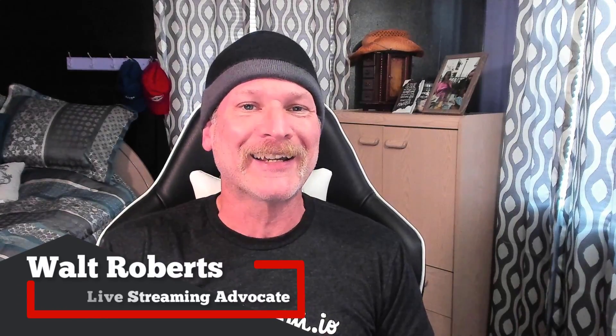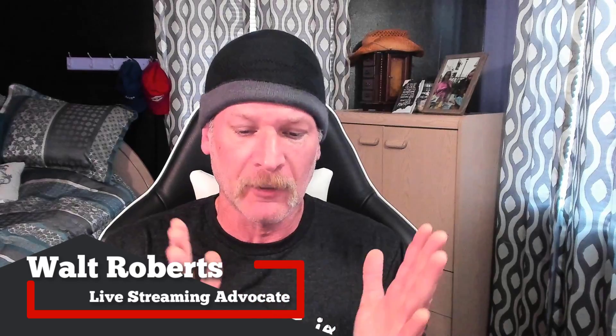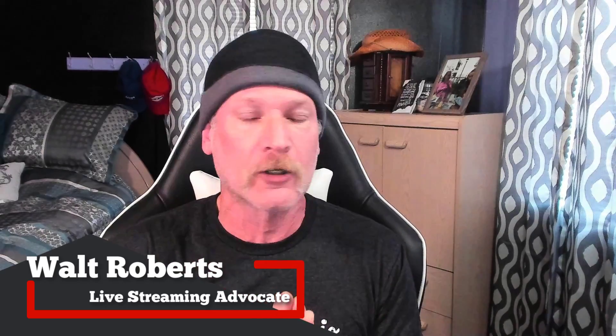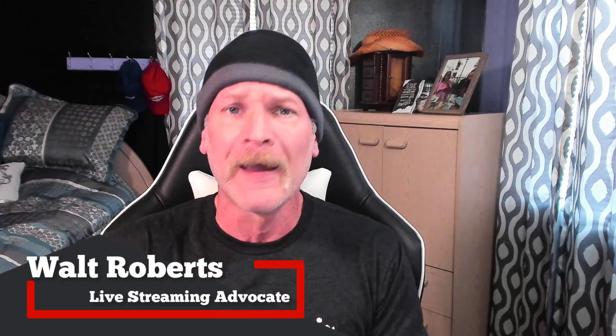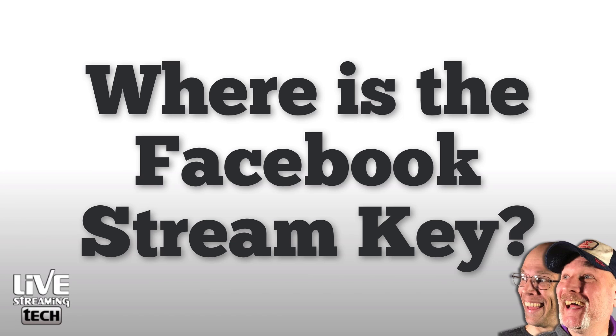So you're having trouble finding your Facebook stream key? Well, I found it for you, so stay tuned. Hey, it's Walt from Live Streaming Tech, and today I'm gonna answer probably the most asked question on our channel, and that is: how do I find my Facebook stream key? Well, it is quite simple, and it's so simple let's jump straight into it.